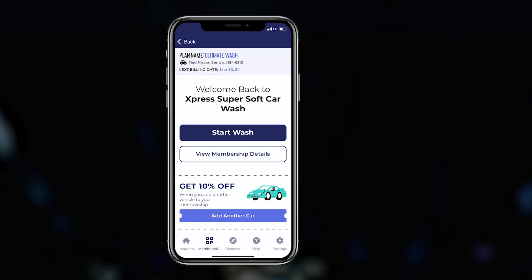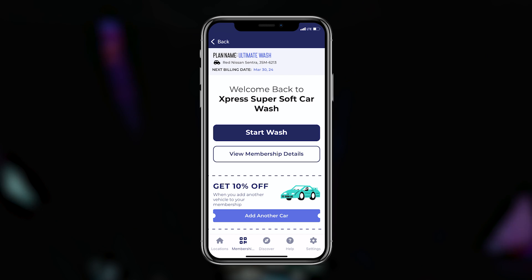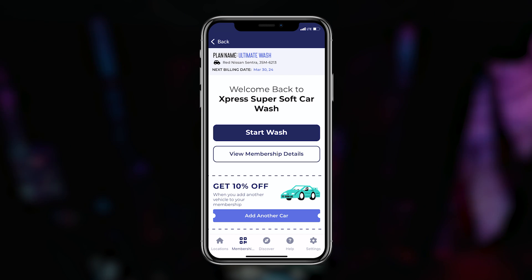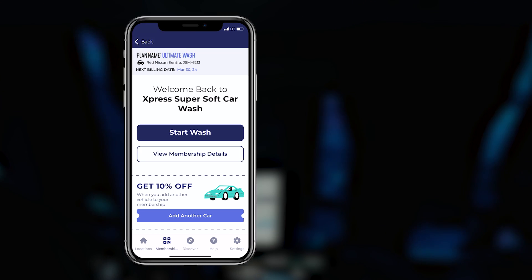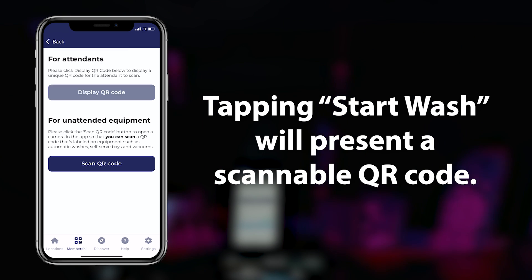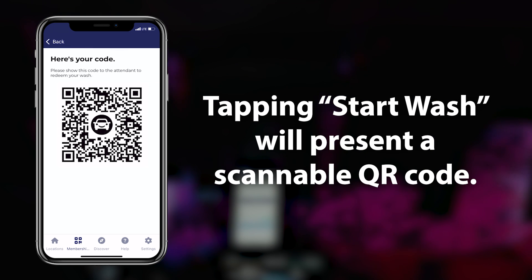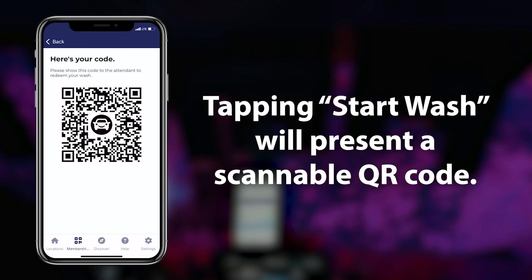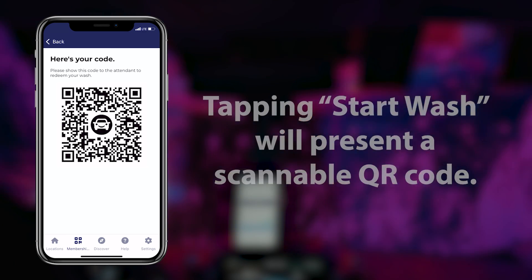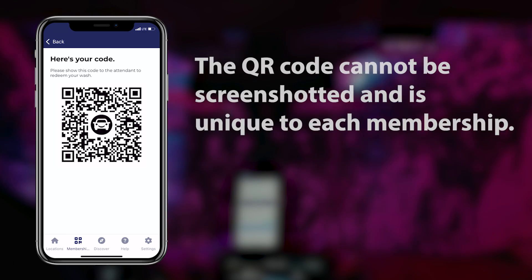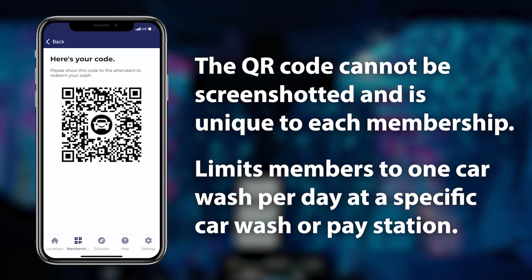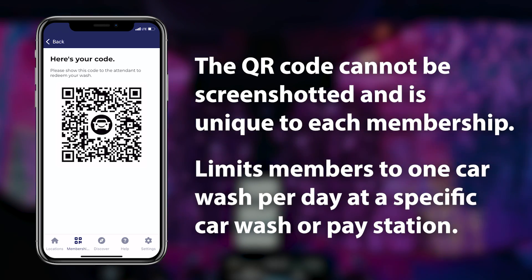The start wash button is how members will use their membership at a car wash location. Tapping the start wash button at a tunnel location will present a QR code that will be scanned by your greeter or attendant. This QR code cannot be screenshotted and limits members to one car wash use per day.